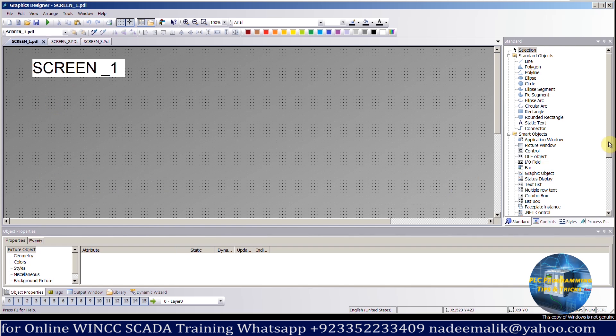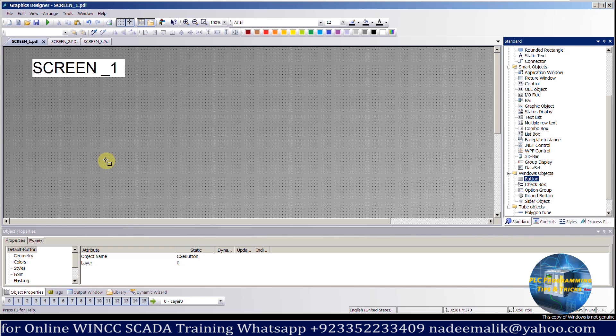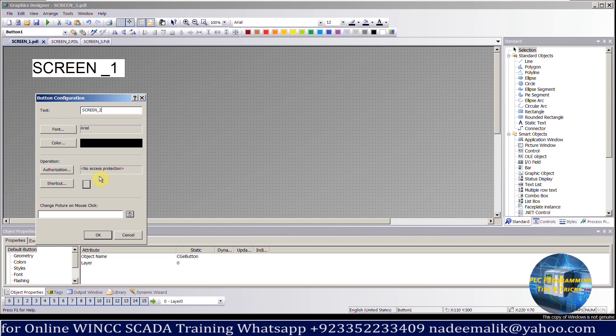Let's go to screen number 1. Here we will drag and drop the button. We can resize this button as per our requirement. We can give this button a name as screen number 2, as this button will be used to open screen number 2 from screen number 1.